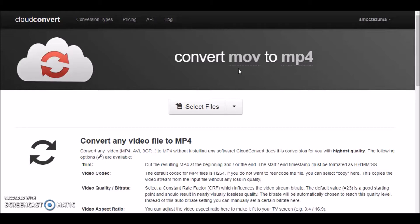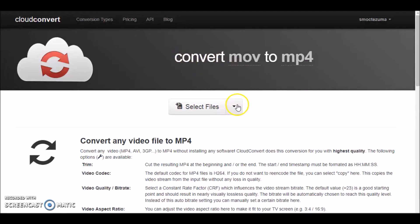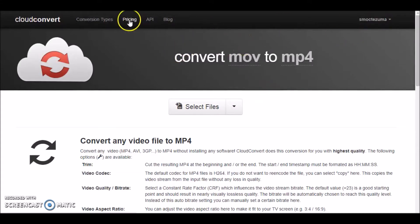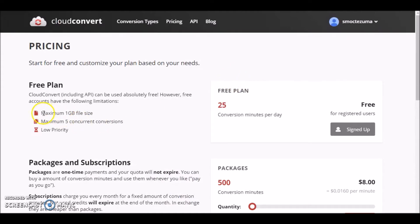It took me a long time to find this particular website. I'm not sure why, but I like this one the most — CloudConvert, which I'll put a link in the description of this video. As long as you sign in or create a profile, which you can do through Facebook or Google, as long as you are signed in, you can convert a maximum of a gigabyte of size for free, which no other website I've seen does.